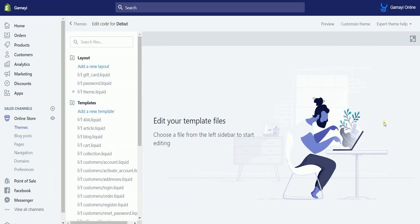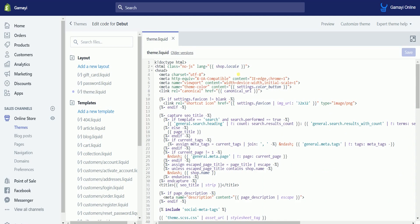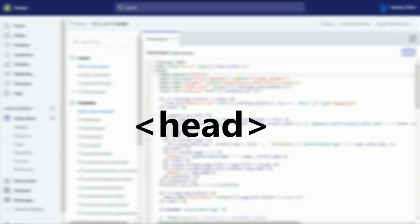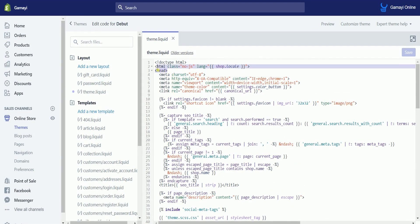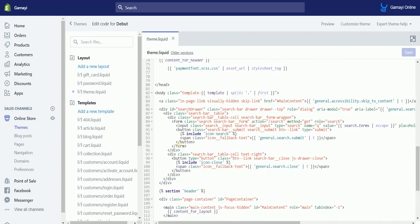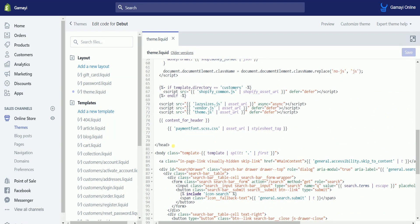Search for the theme.liquid layout and select it. I understand that you're seeing things you may not understand — don't panic. All you need to search for is the closing head tag, or the second head tag. This is the first one, the opening head tag. Just scroll down, and here's the second, or the closing head tag. Just on top of the closing head tag, paste the Pinterest claim tag.